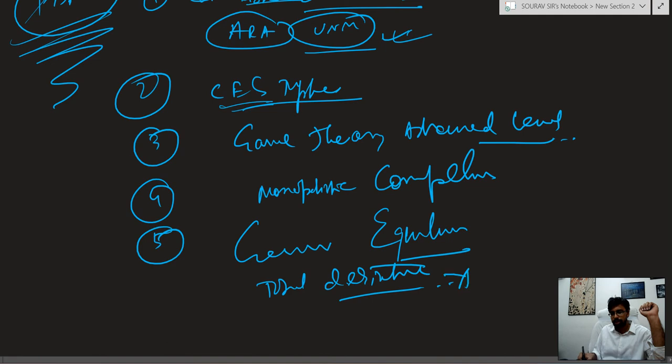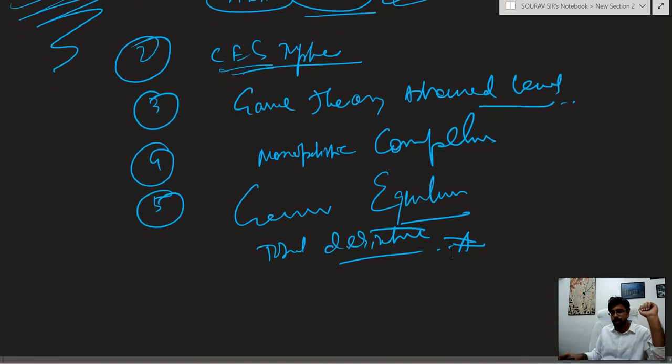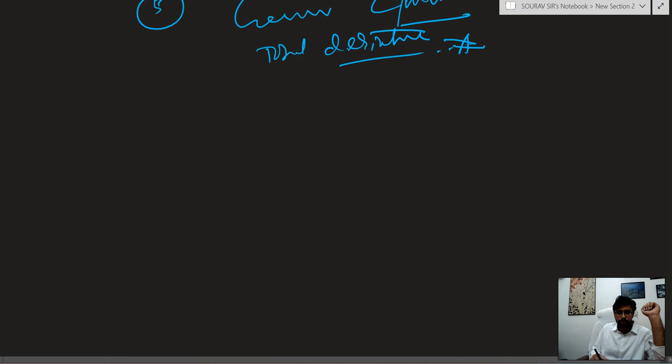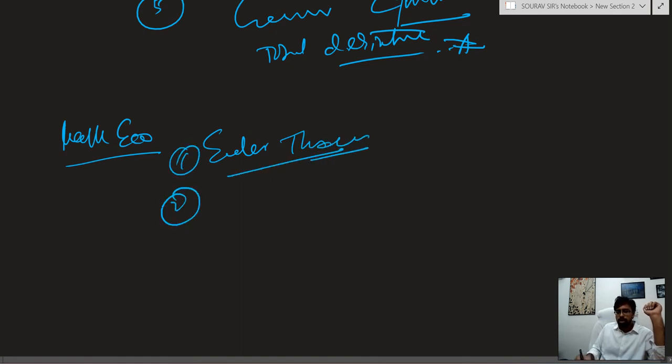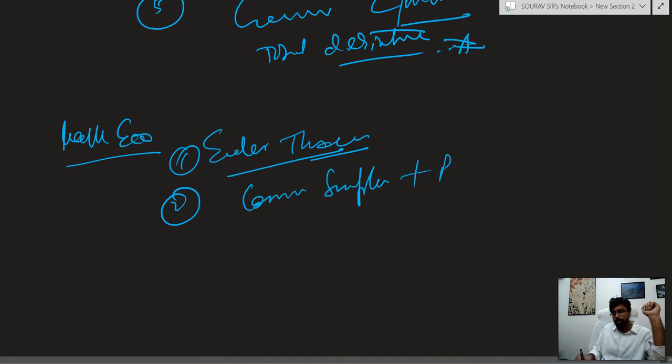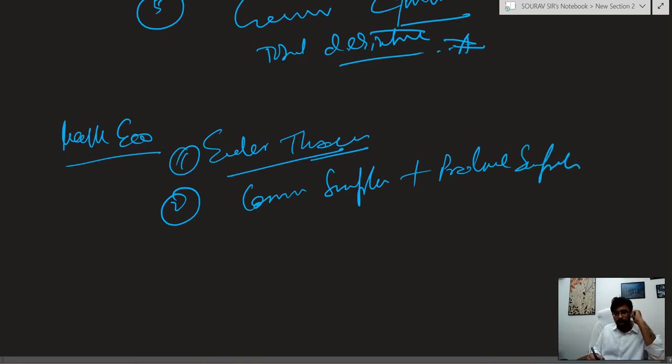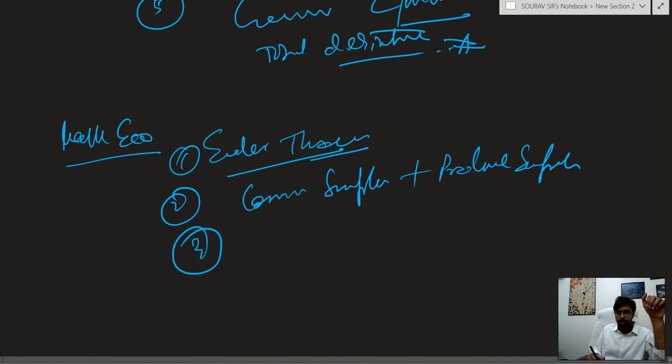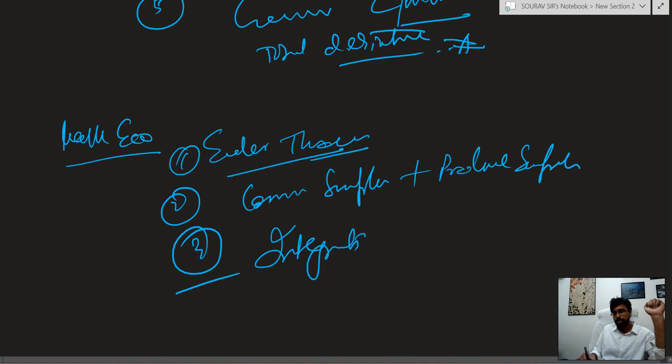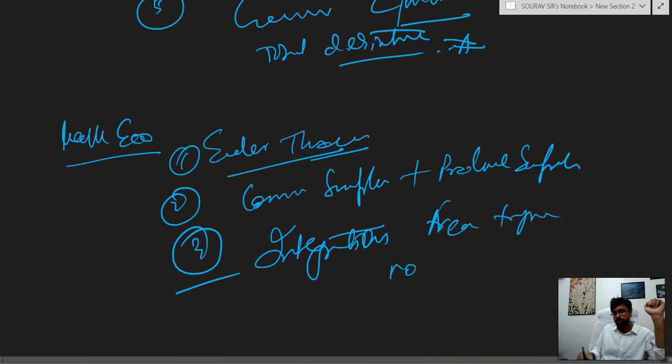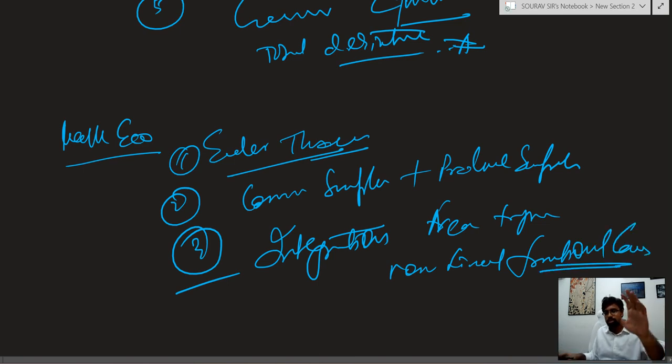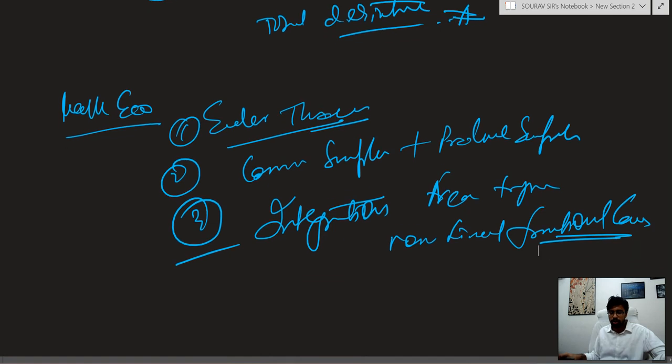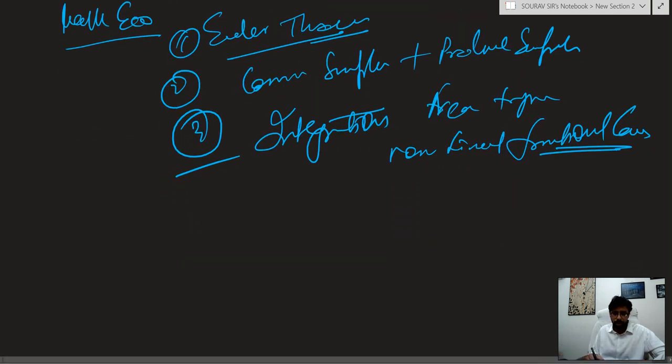In maths area, we will have a lot of attention on the maths area. Consumer surplus related question and producer surplus. This is the integration, especially for non-linear function cases. This will be your forte. You can do it very quickly and easily.